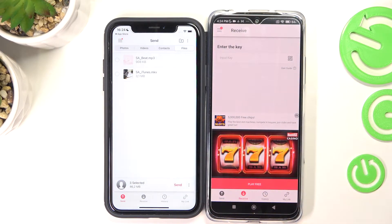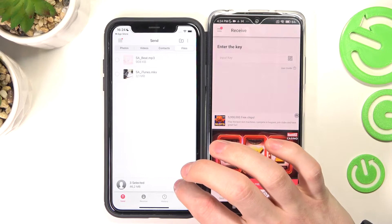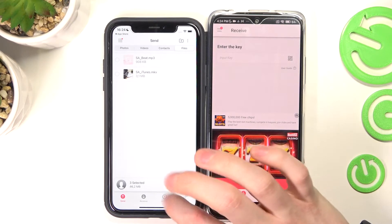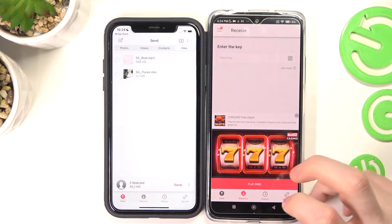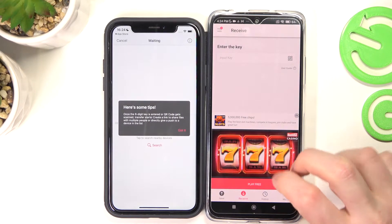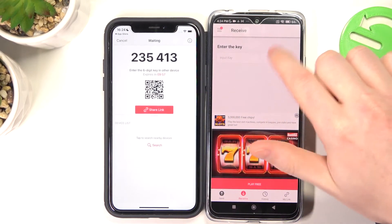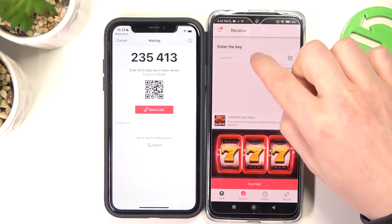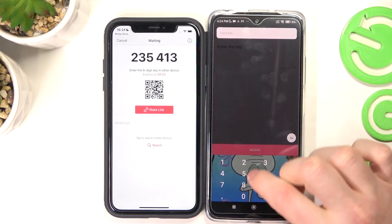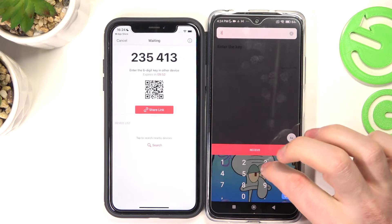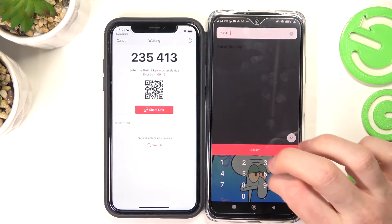So now, to actually send it, you'll need to press the Send button once you've chosen everything you wanted. Press Send. On the other phone, press Got It. And on the other phone, you'll need to enter this code right here — it's 235413.